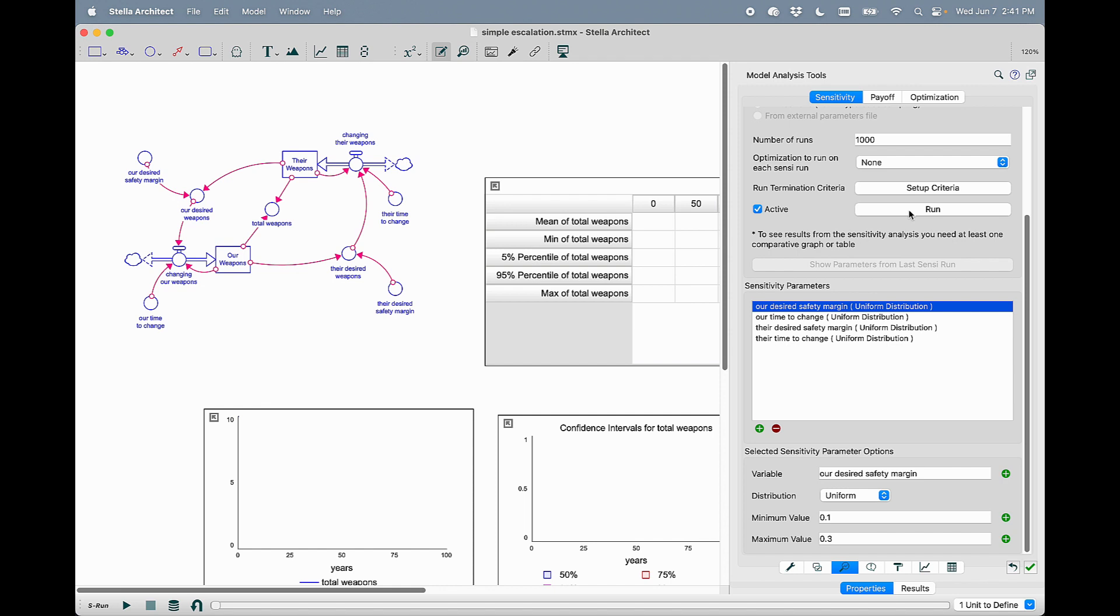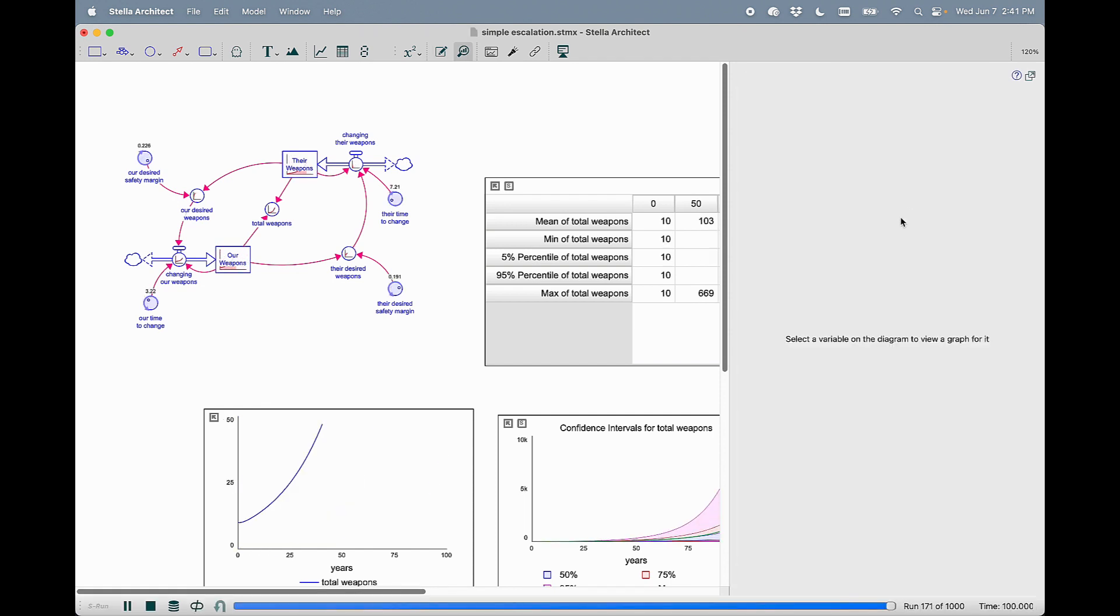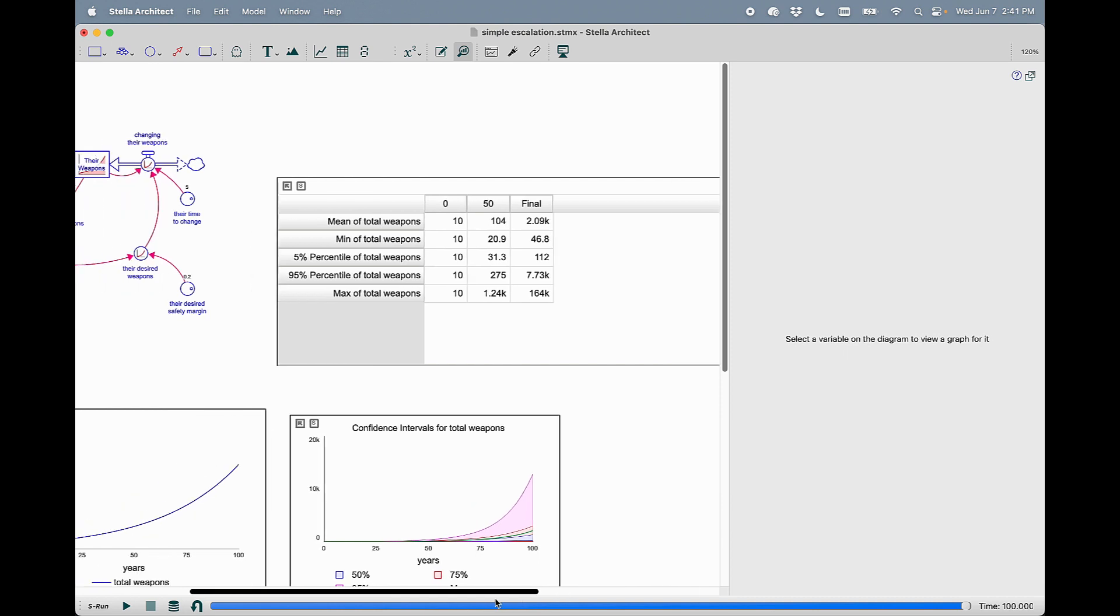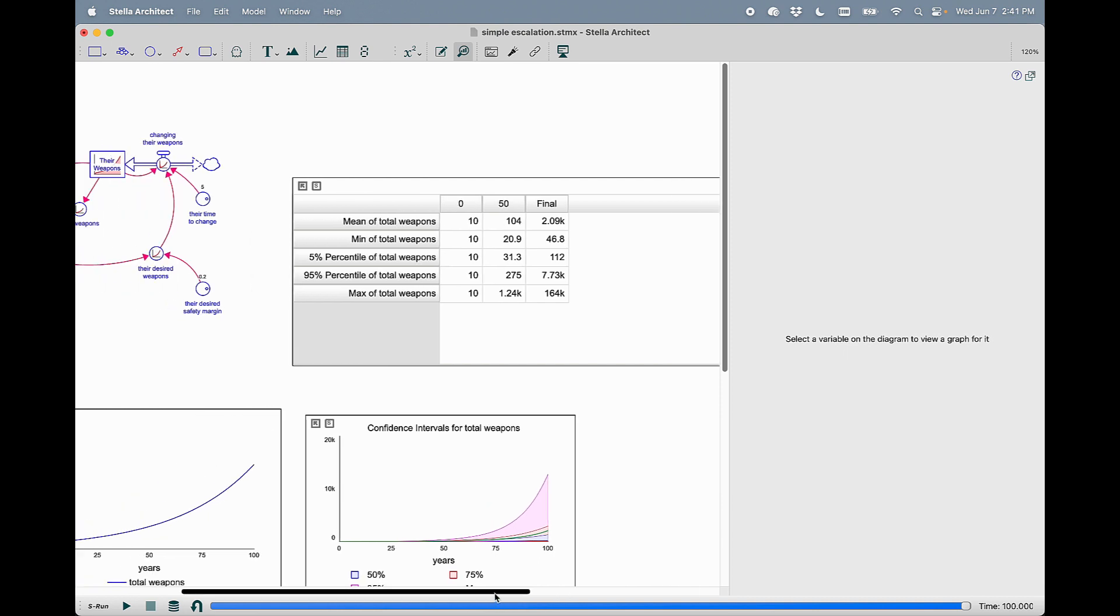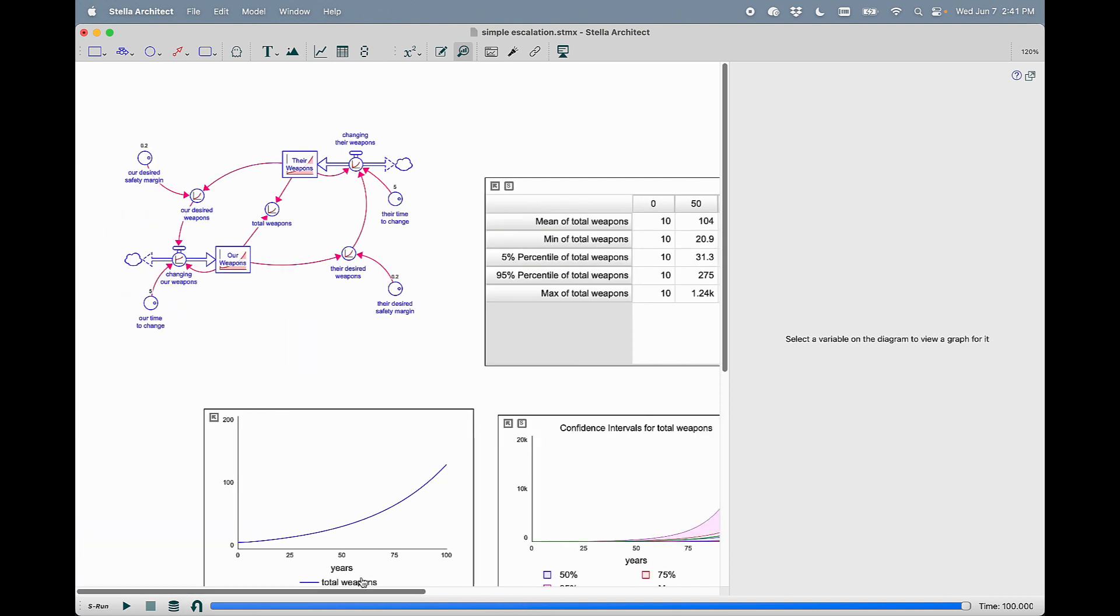Now you'll see that when I run this model, it does the sensitivity analysis across all of the parameters in the model.